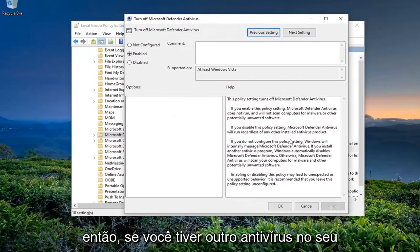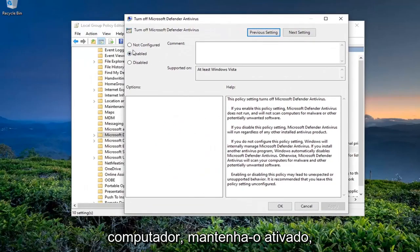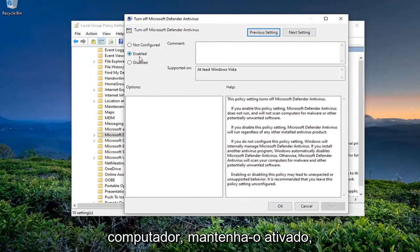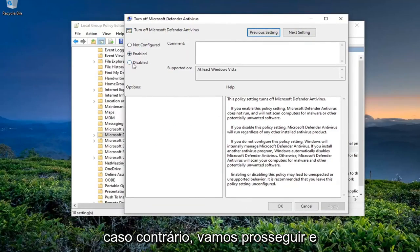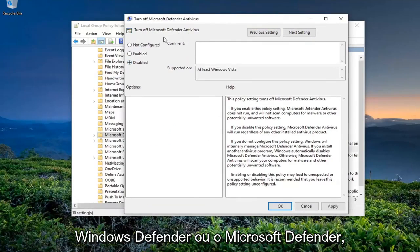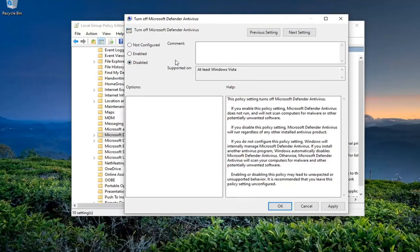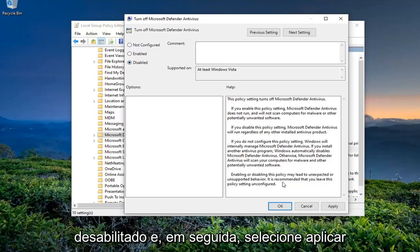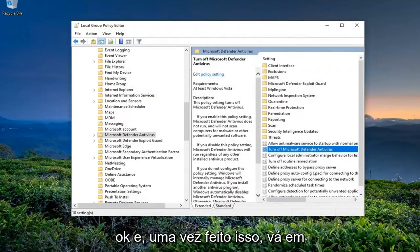So if you have another antivirus on your computer, you should keep this enabled. Otherwise, we're going to go ahead and disable this, meaning we're going to turn back Windows Defender or Microsoft Defender on. So we're going to switch this to Disabled and then hit Apply, okay?